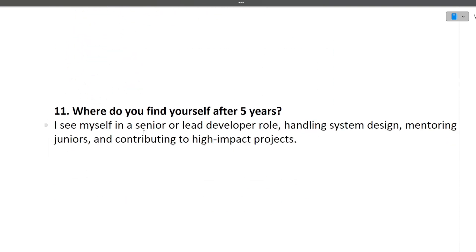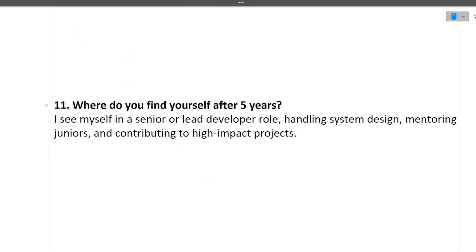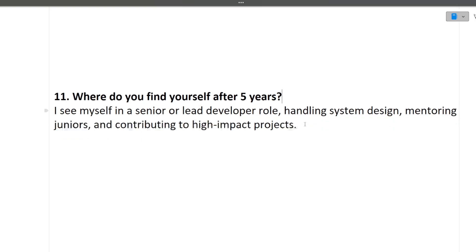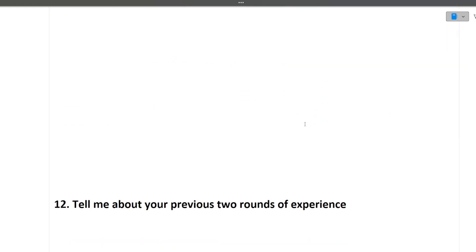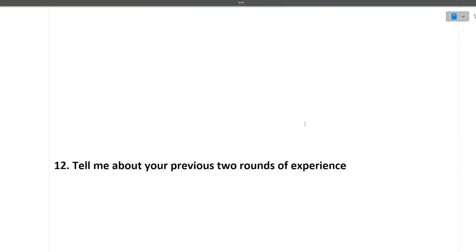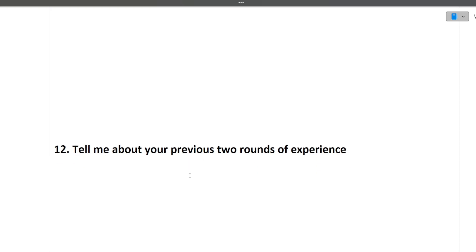Now next question was, where do you find yourself in the next five years? So again, you can be a team lead, you can be a designer, or anything you want, but it's dependent on you. Very important question. The last question of this interview was tell me about your previous two rounds of experience.